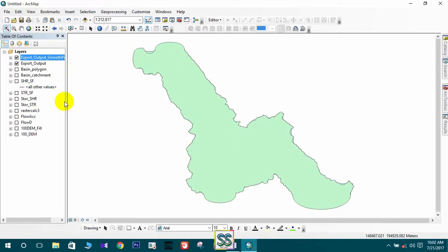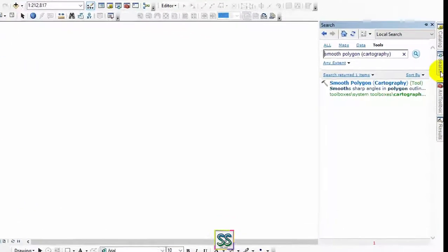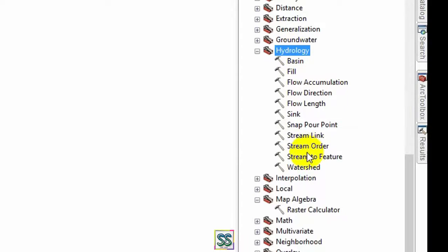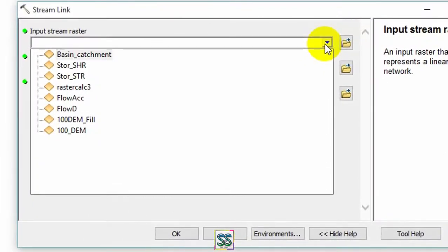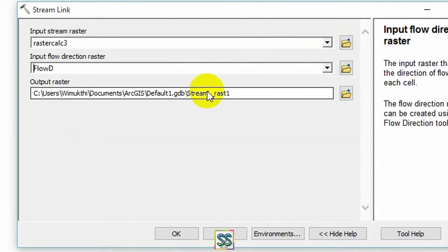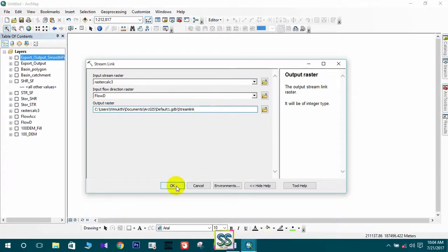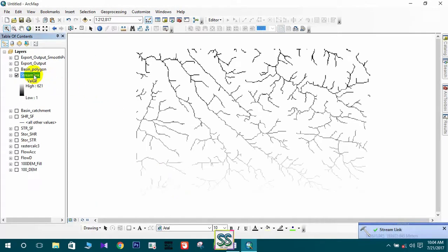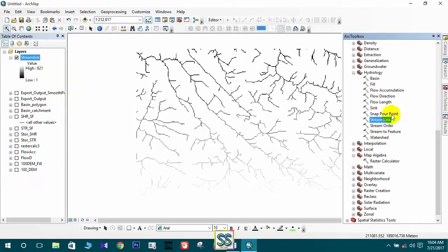Now we are going to learn how to extract a small watershed. First, you have to use the Stream Link tool, available under Hydrology. Open the tool, input the stream raster (your river network) and the flow direction raster. I will rename the output as 'streamlink' and click OK. This is your streamlink output.